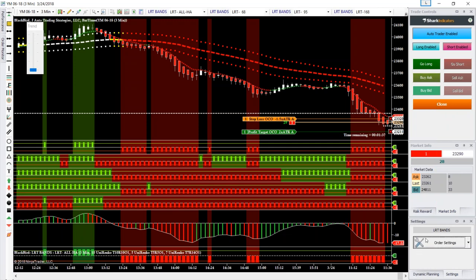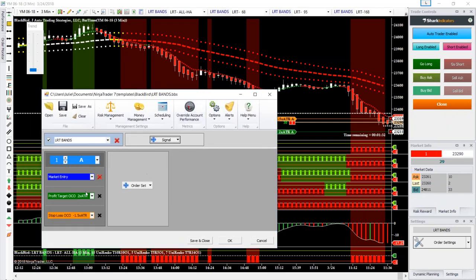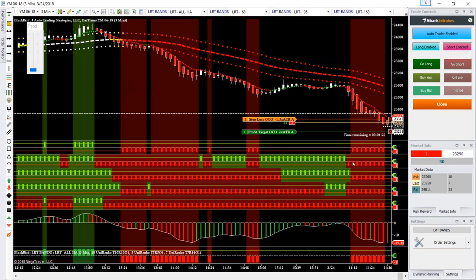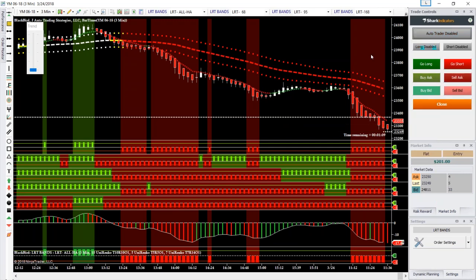But otherwise, just using the standard settings — 2 times ATR, 1.5 times ATR — and see if we can get this working in Blackbird. It seems to be working fine as far as executing the orders. So I will close this. Seems to be working. And pause the simulated data feed.